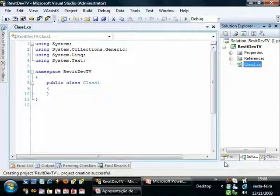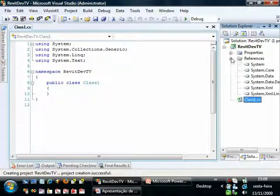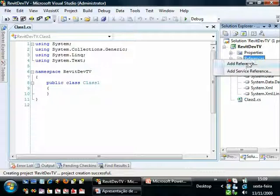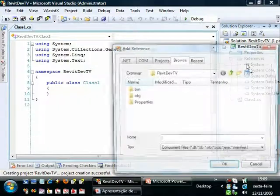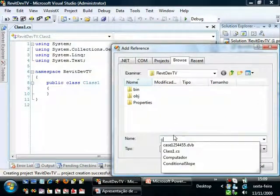The first step is to add reference to RevitAPI.dll. So we can go to References, Add Reference, and browse for it.